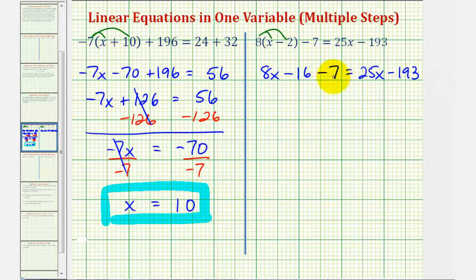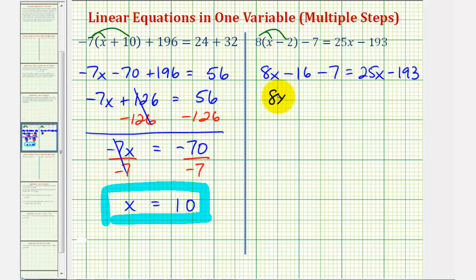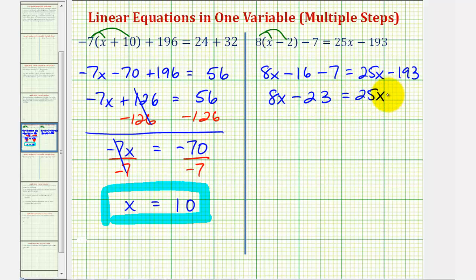Looking back at the left side, we have two constants which we can combine. Negative sixteen minus seven is negative twenty-three. So here we have eight x minus twenty-three equals twenty-five x minus one hundred ninety-three.